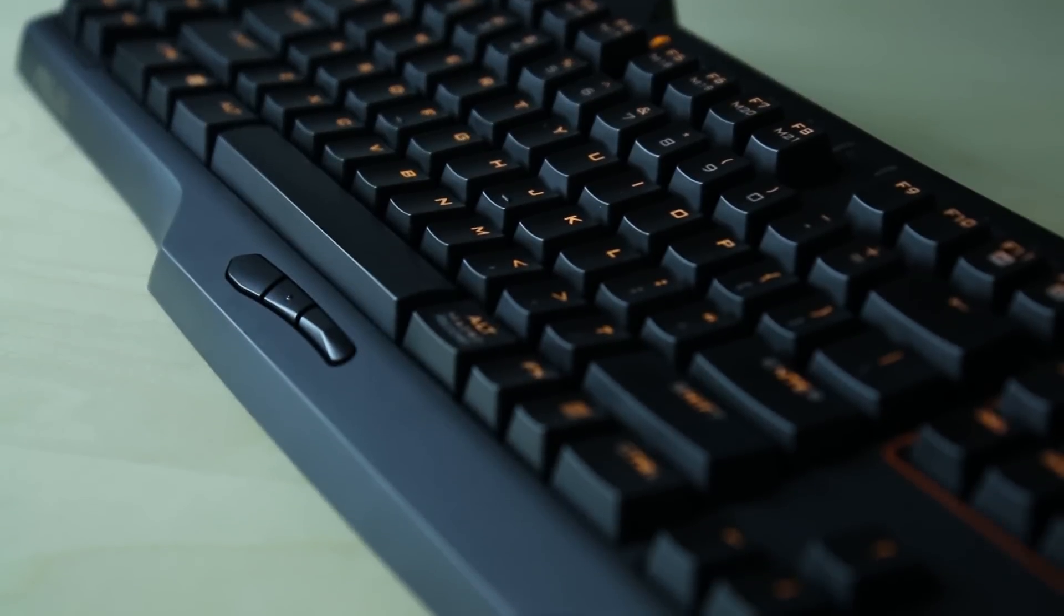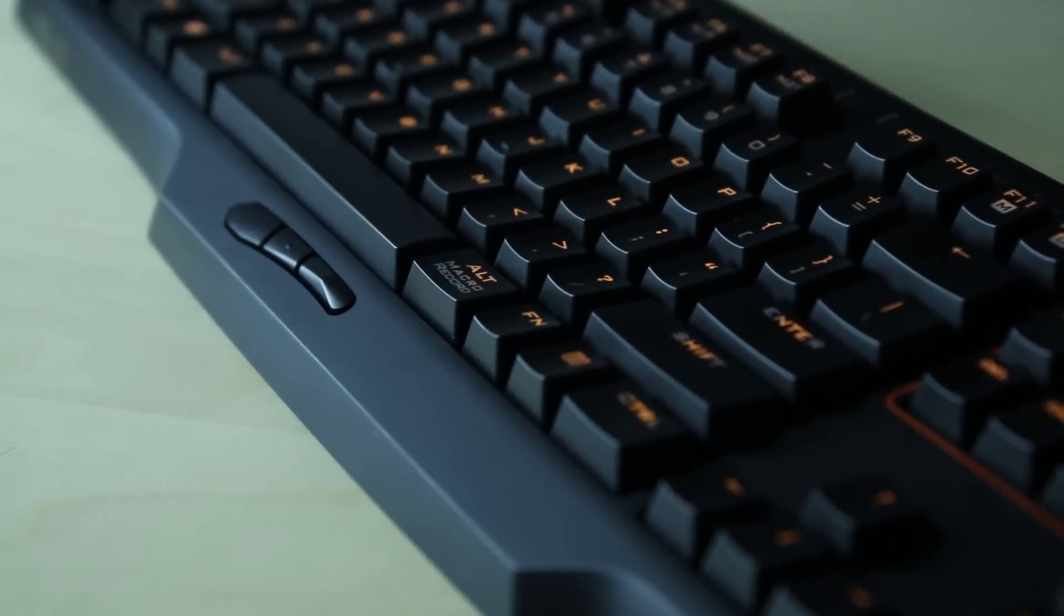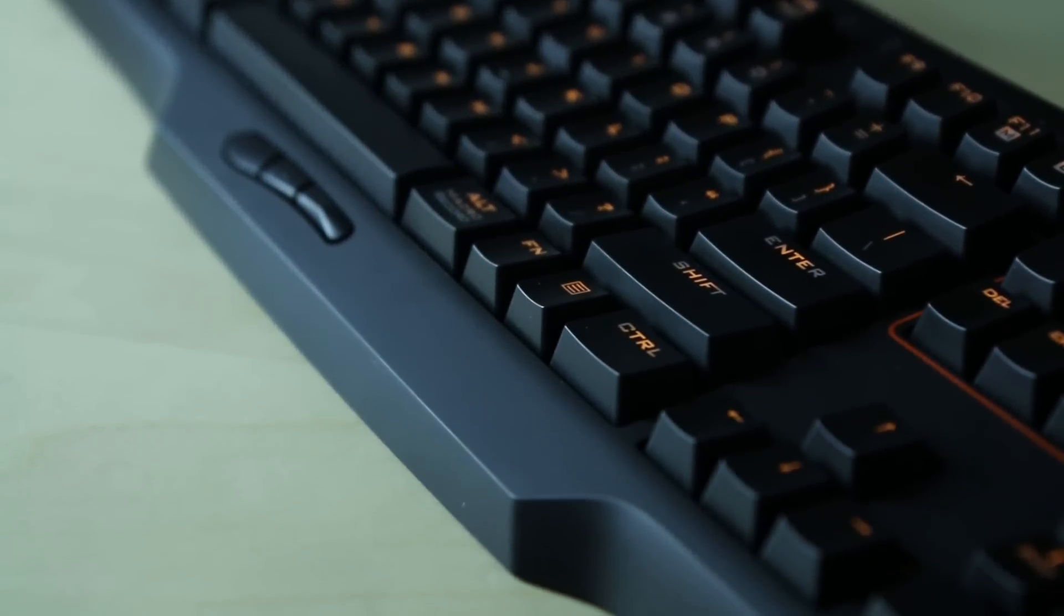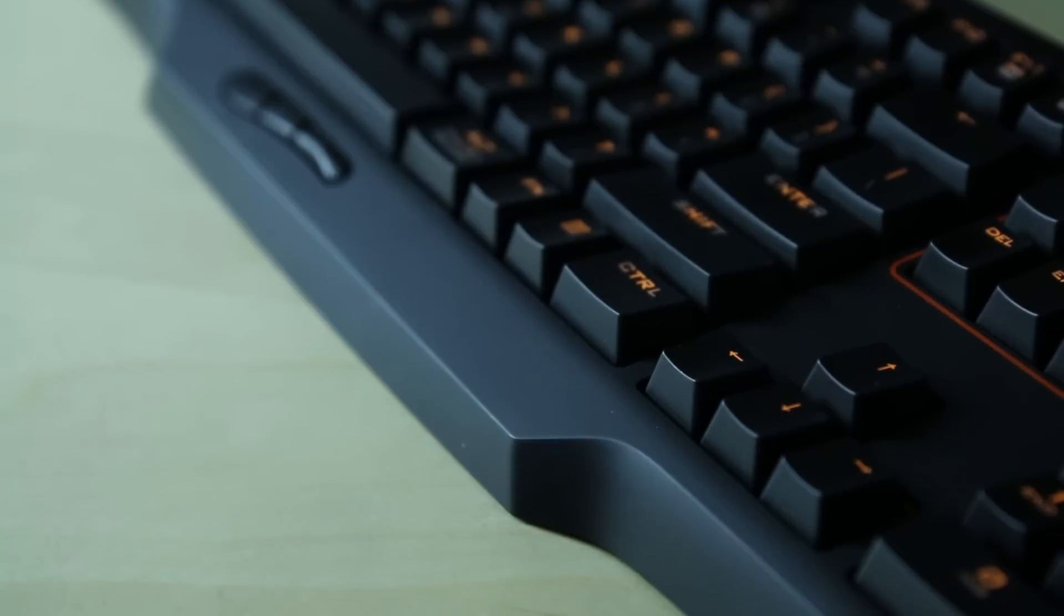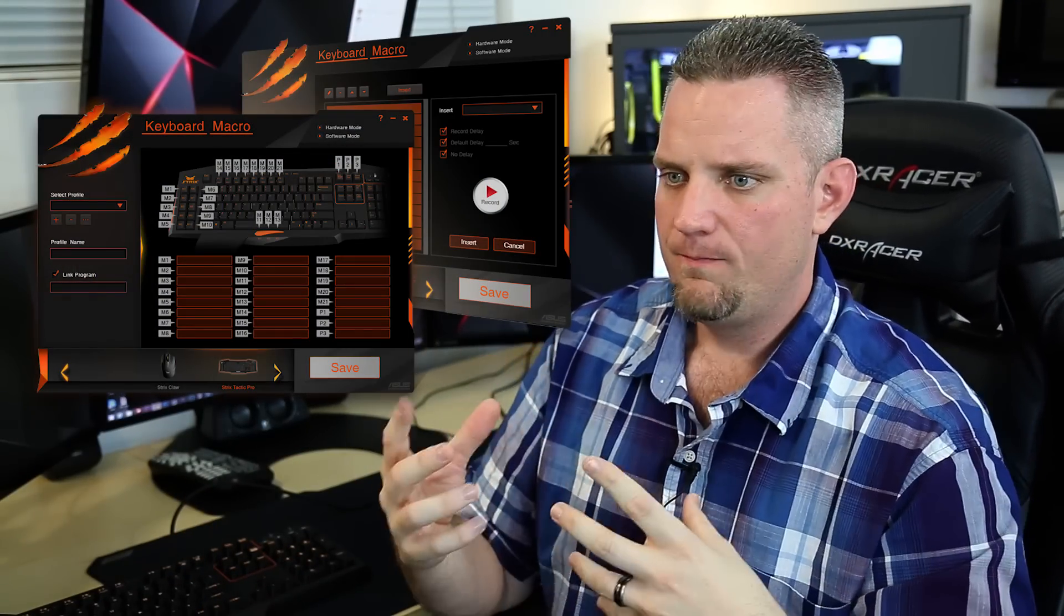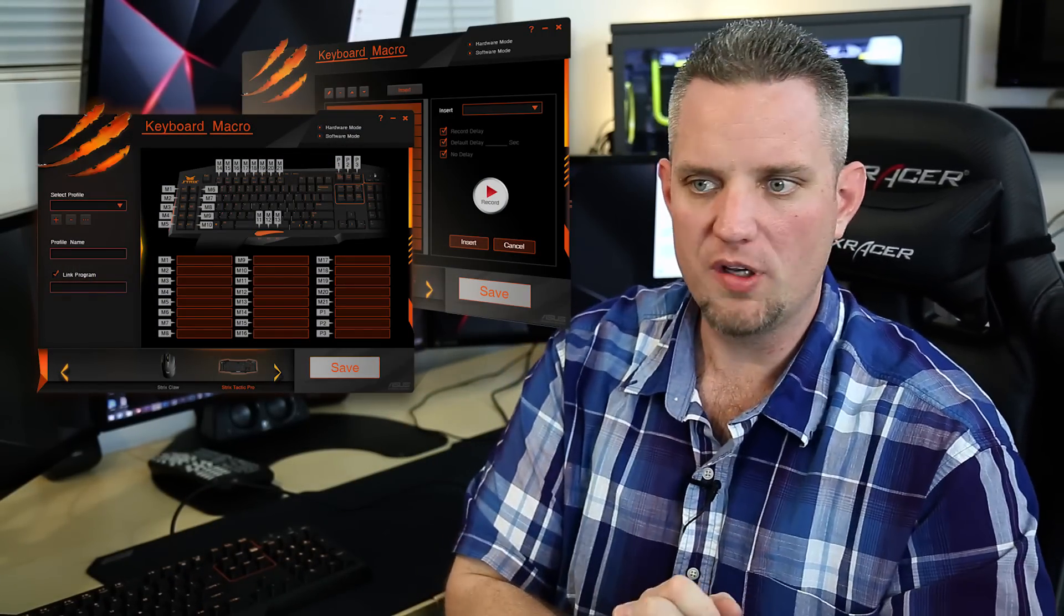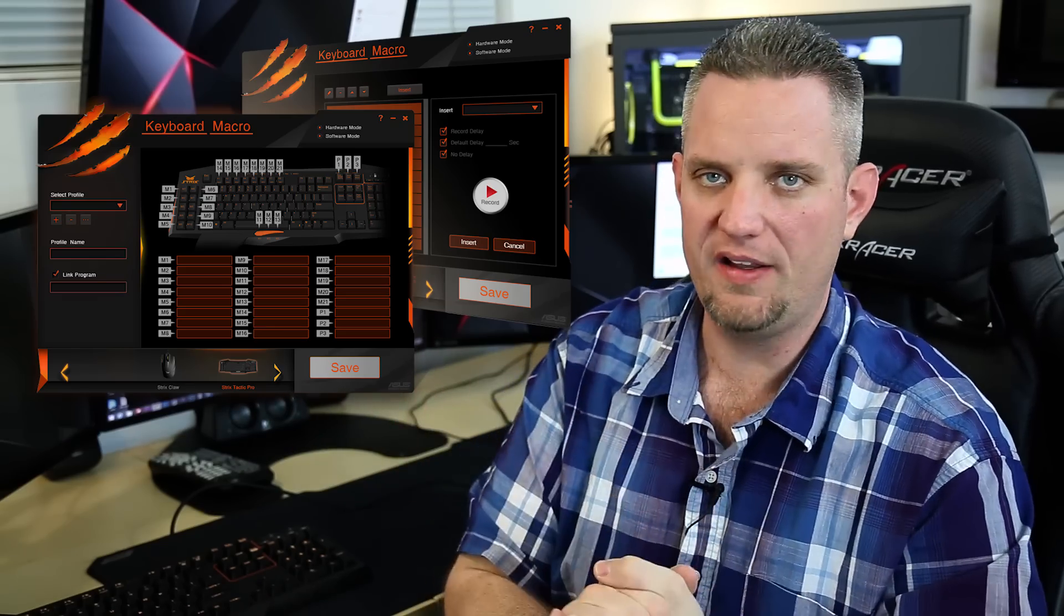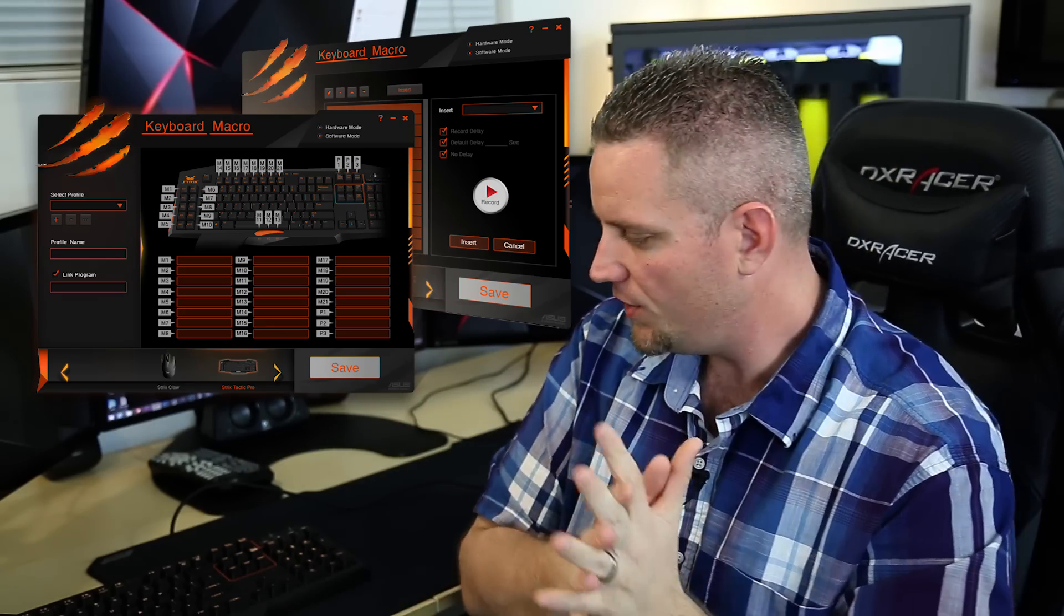Now the software is really easy to use. It's very intuitive. It's very easy to record your macros. It's very easy to set delays and all that sort of stuff. They don't throw a lot of overcomplicated software type of built-in functionality. It's very intuitive, very easy to use.